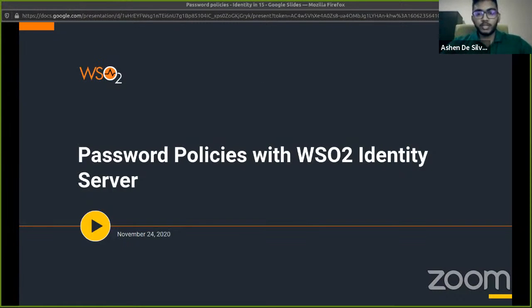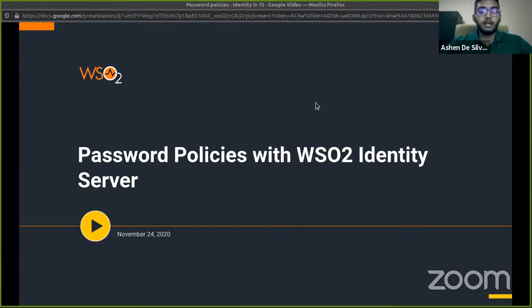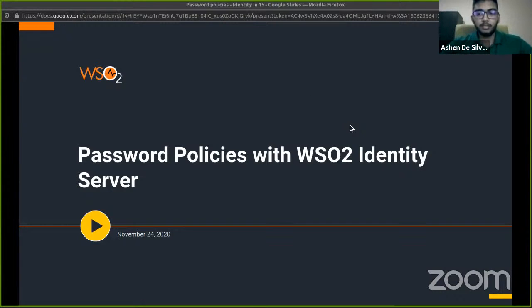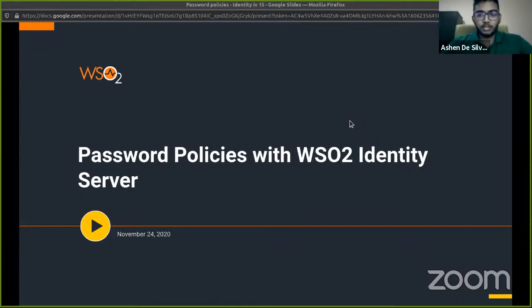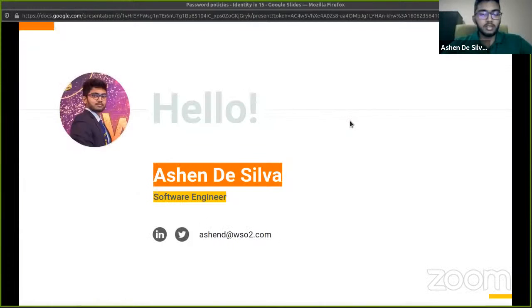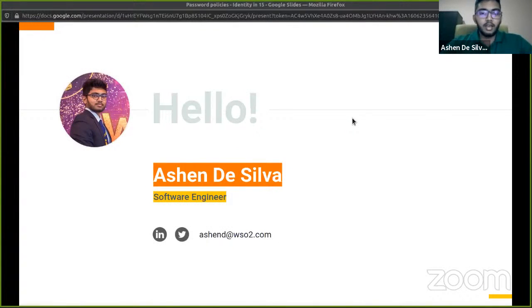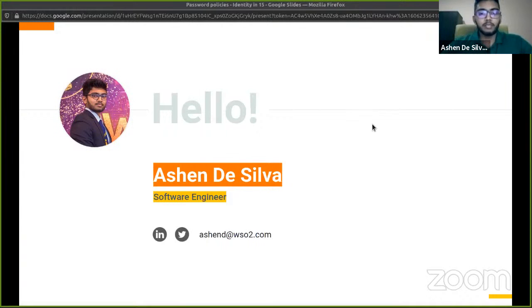Good morning, good afternoon and good evening to everyone joining in from around the world. Welcome to another episode of Identity in 15, powered by WSO2 Identity Server, and our topic today is password policies. Before we dive into our topic at hand, I'd like to mention a few things first about myself. I am Ashen de Silva, a software engineer for IAM at WSO2.